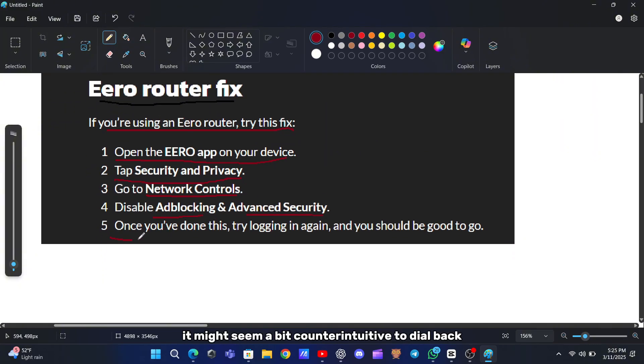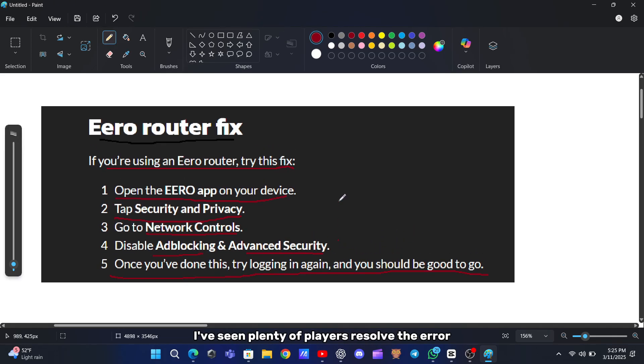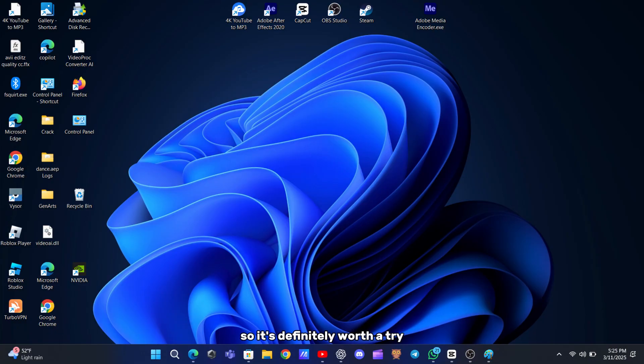It might seem a bit counterintuitive to dial back security settings, but this change can allow the game to connect properly. I've seen plenty of players resolve the error just by adjusting these settings, so it's definitely worth a try.